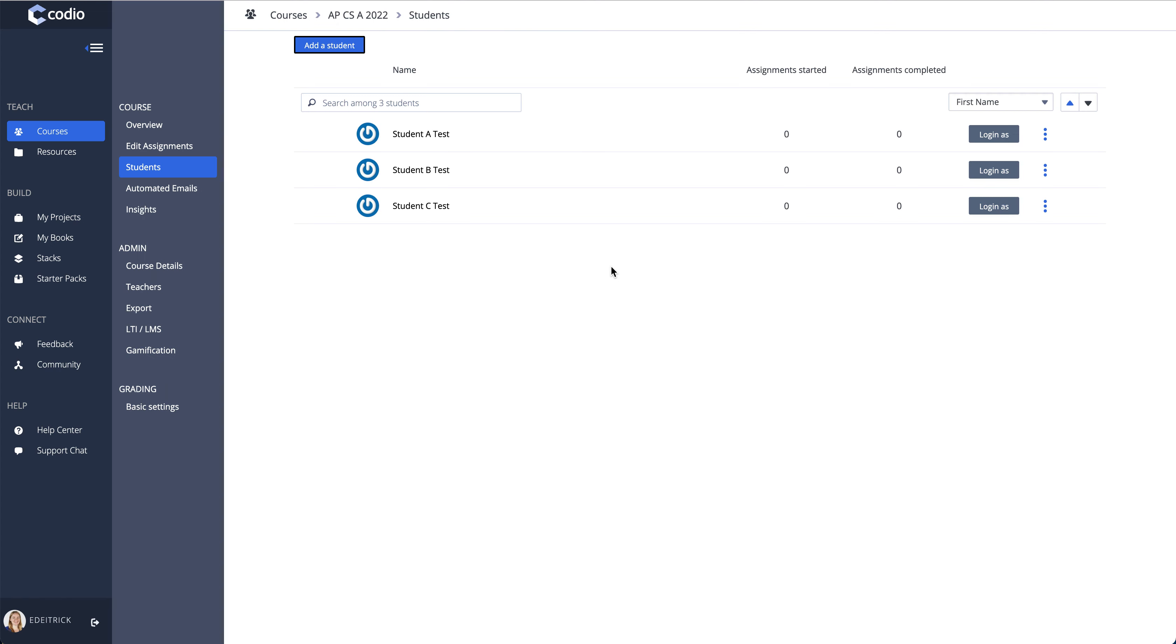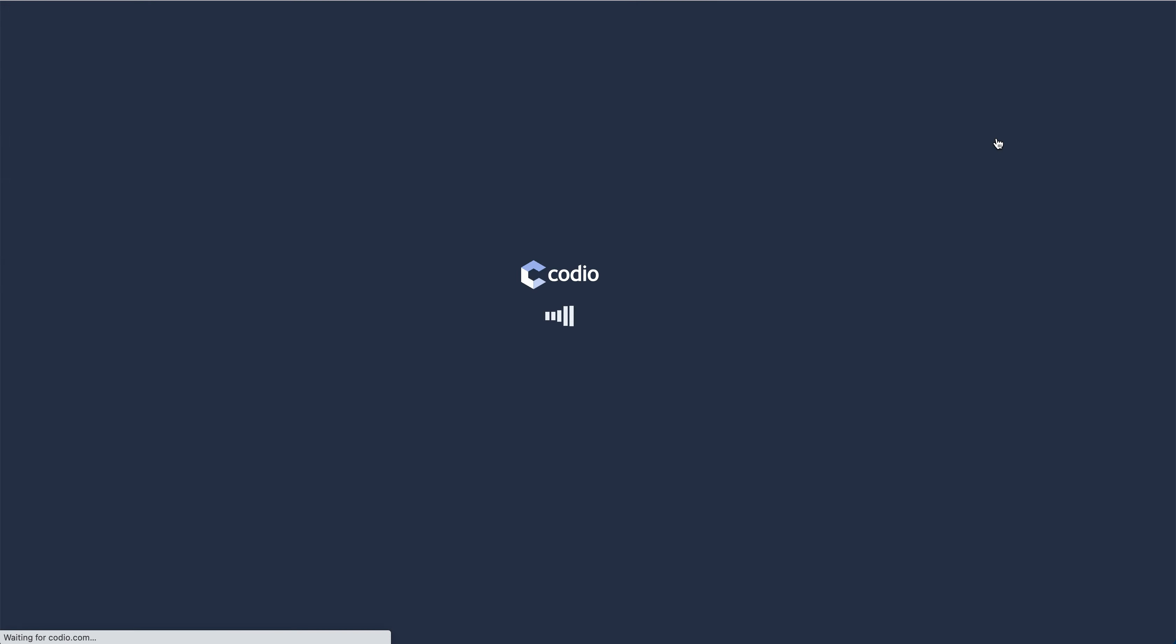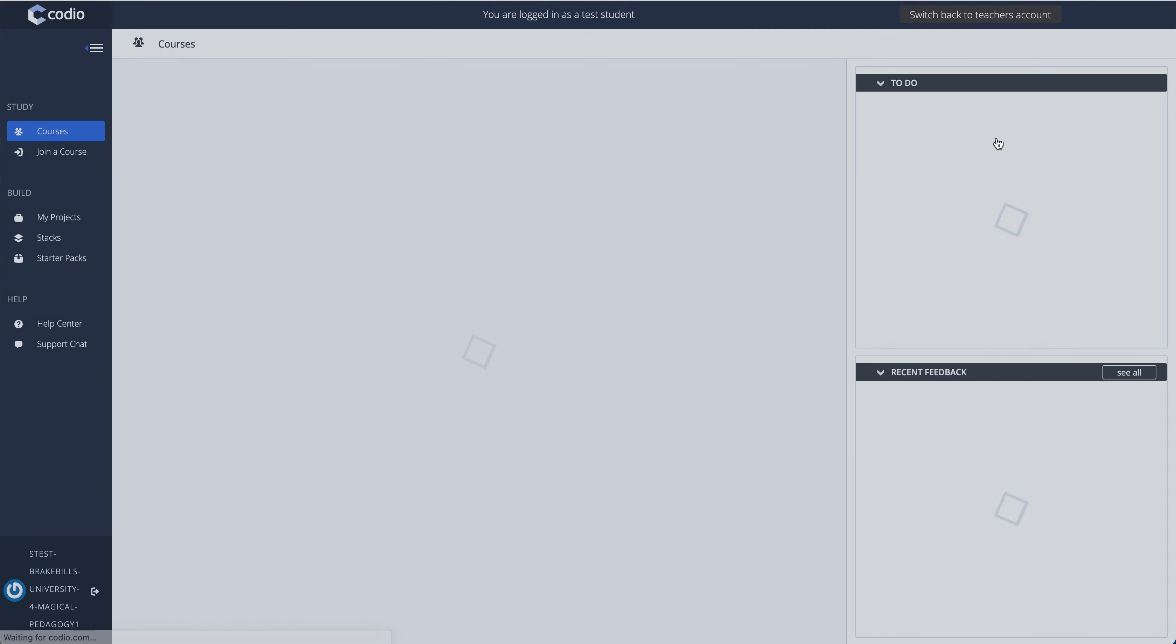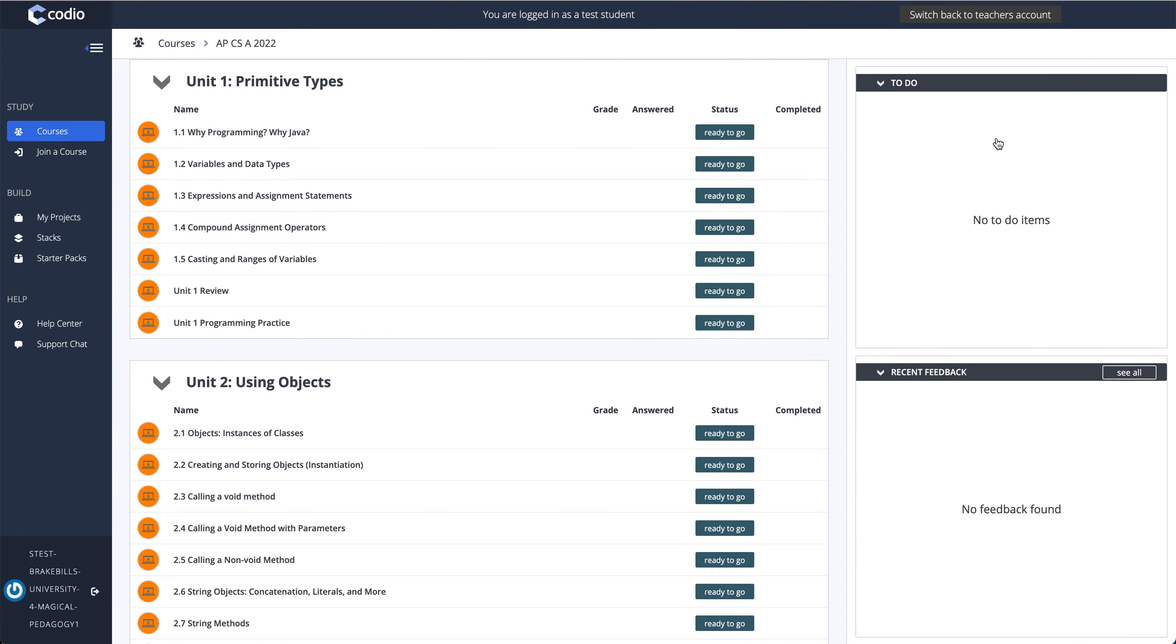This will give you three test students and you can pick one to work through the content as you just click login as. And then you'll see exactly what your students would see and you can get started on the very first lesson.